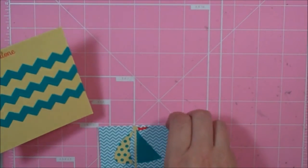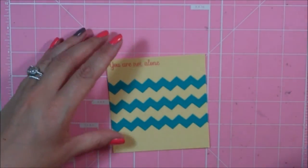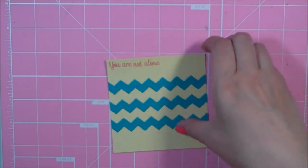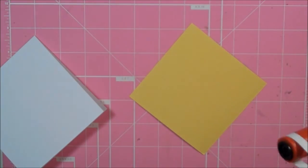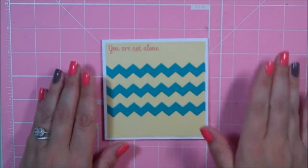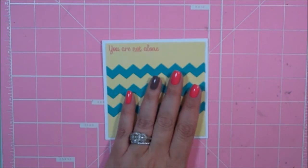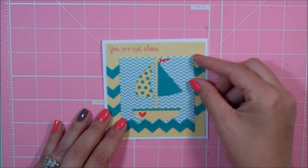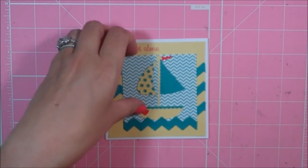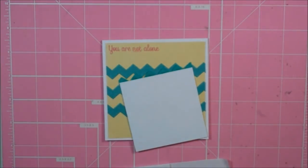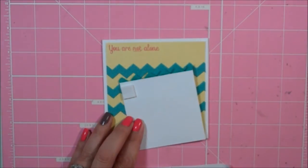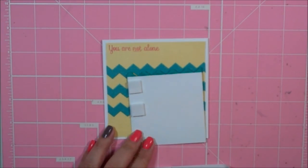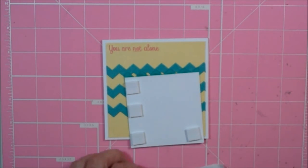Now I'm going to go ahead and adhere this to my card base. So I have my mat on my card base. And then I'm going to pop this up on some foam squares to try to separate the rickrack pattern a little bit, because it's in my pattern paper and on those strips.